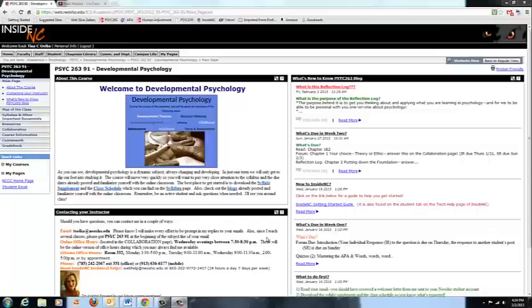I'm Tina Olke and your instructor for Psych 263. Today we're going to discuss Chapter 4 of Lifespan Development, and the title is Counting Sheep.